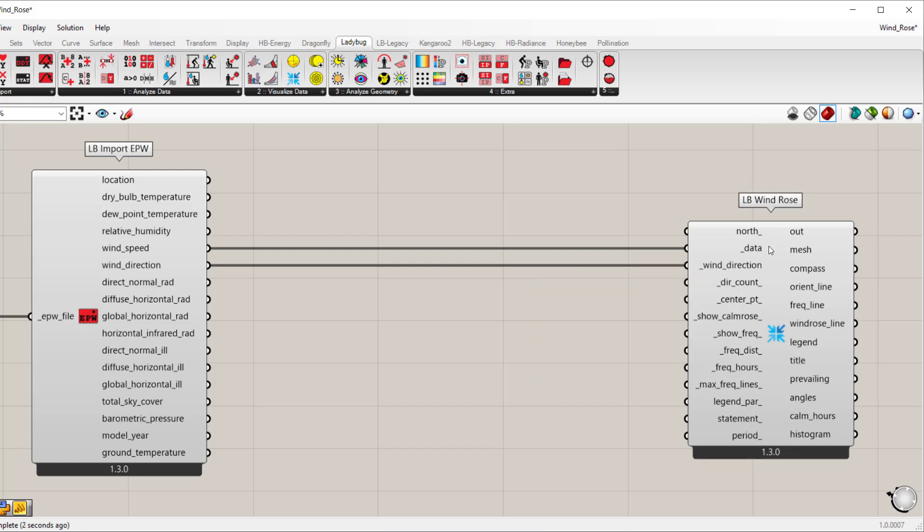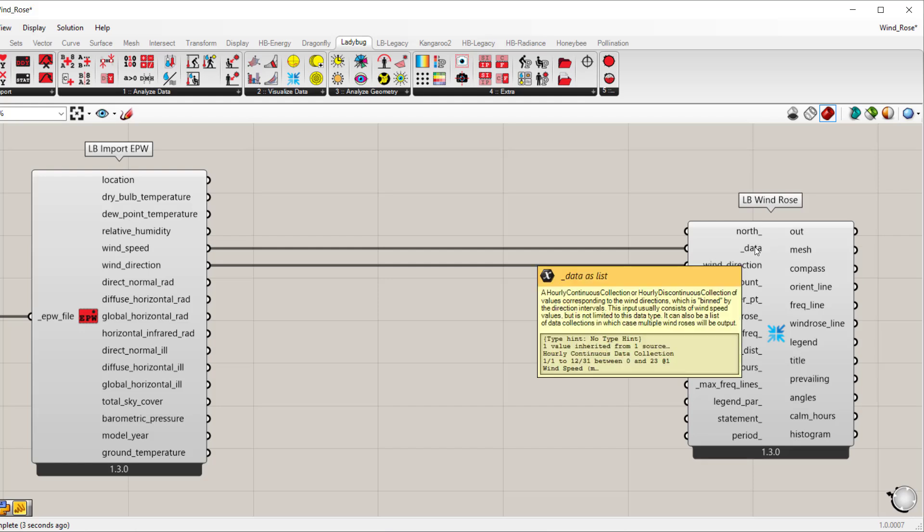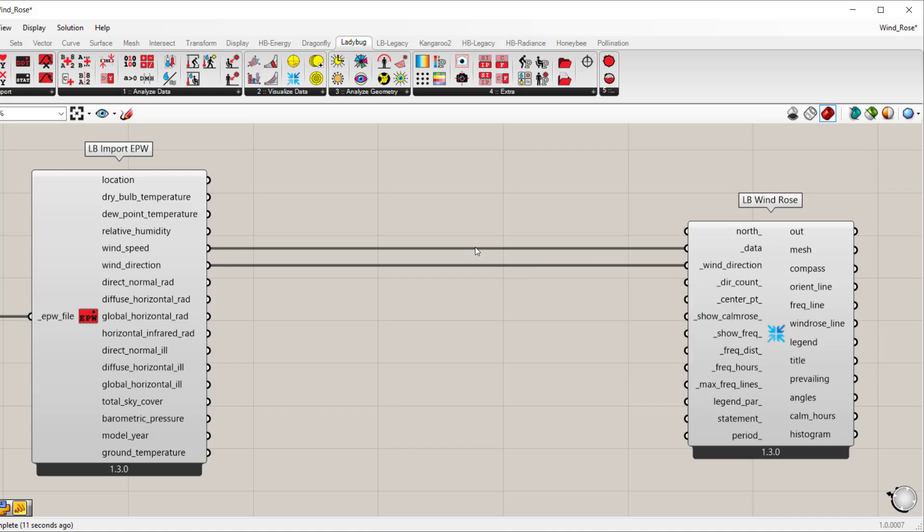And this says data because you can connect the wind speed or other types of data, so you can decide to use the temperature if you want, dry bulb temperature in lieu of wind speed. For now I'm just going to do wind speed because I want to show how to create a quick wind rose.